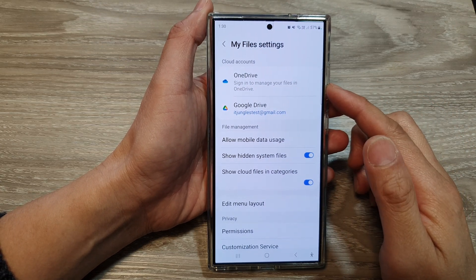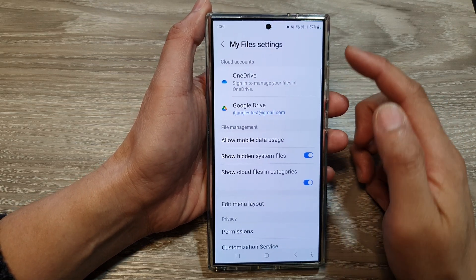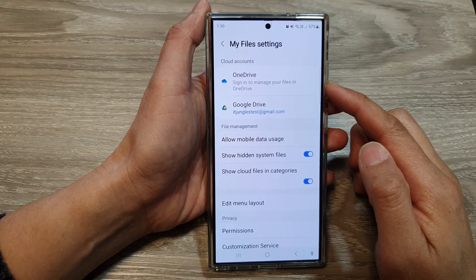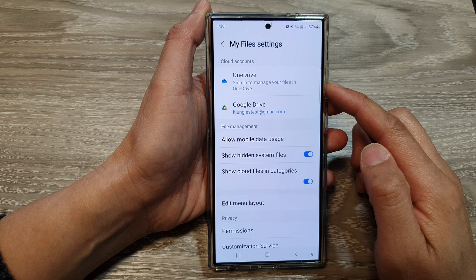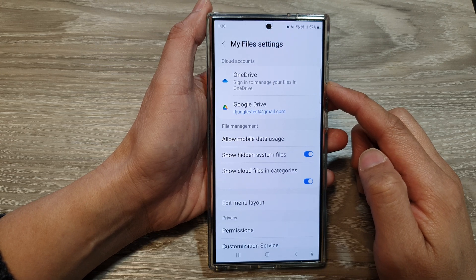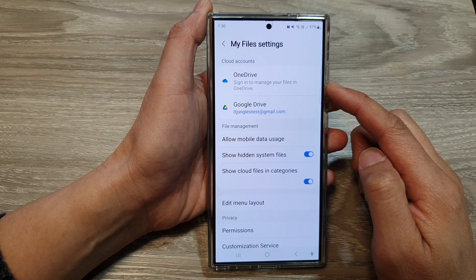How to enable or disable my files to sync with OneDrive cloud on the Samsung Galaxy S24 series.